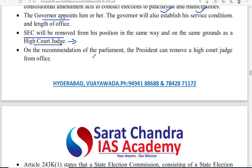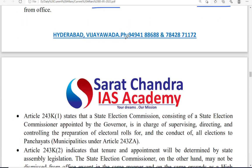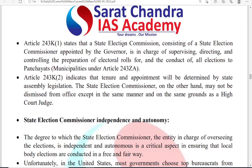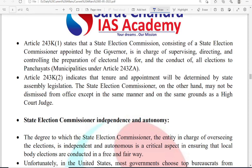On the recommendation of parliament, the president can remove a High Court judge from office. Similarly, on the recommendation of parliament, the president can remove the state election commissioner. Article 243-K(1) states that the state election commissioner appointed by the governor shall supervise, direct and control the electoral rolls and conduct of all elections to the panchayat. Article 243-K(2) states that tenure and appointment will be decided by state assembly legislation.